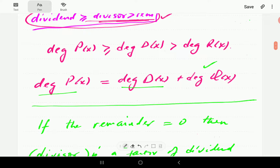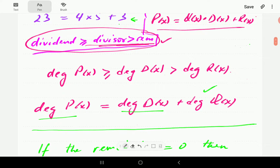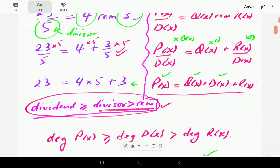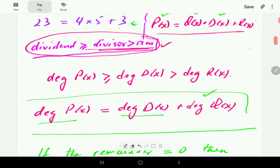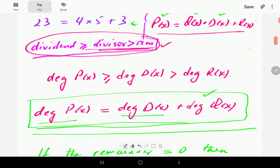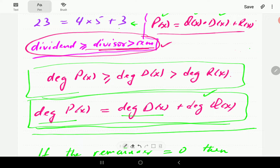These are the ideas we need before we start dividing polynomials. The degree relationship and the factor/multiple terminology are particularly important as we move forward. Thank you for watching — please subscribe, and post any questions or comments in the comment section.